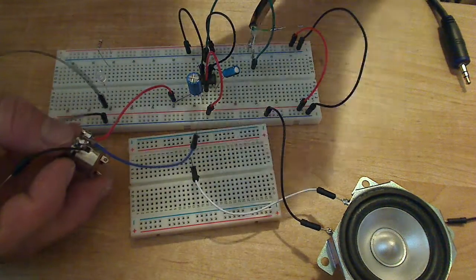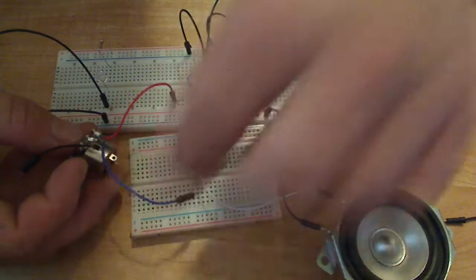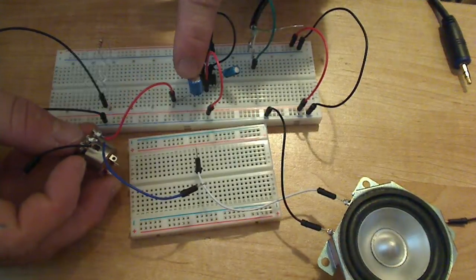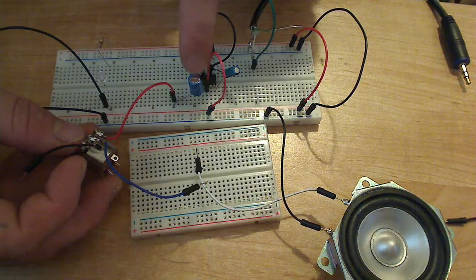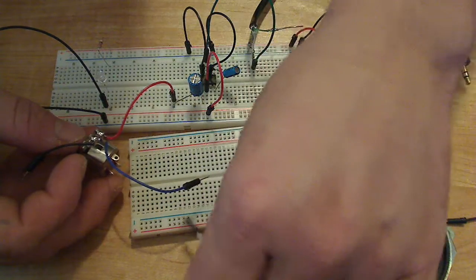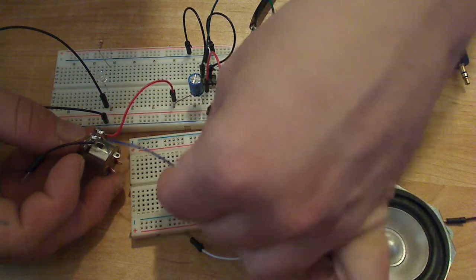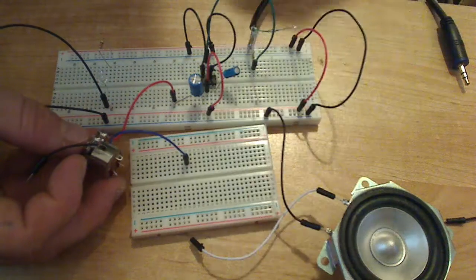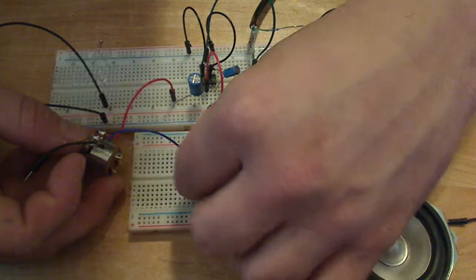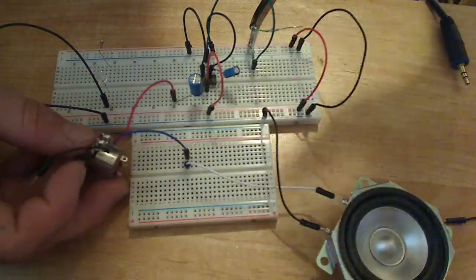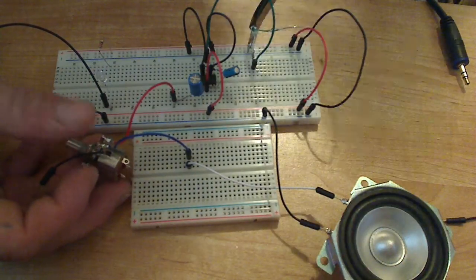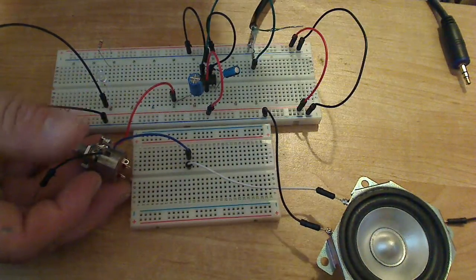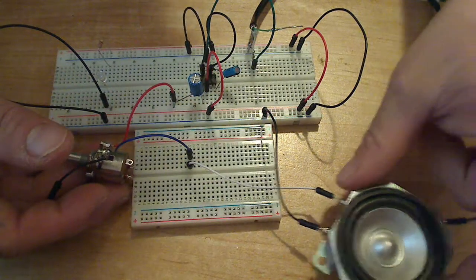You attach one side of the potentiometer to the output of the capacitor, and you attach the potentiometer to the breadboard, then the positive side to that rail. And that should give us volume control of this amplifier.